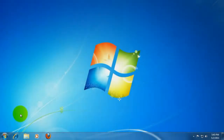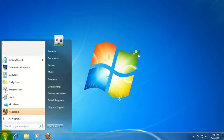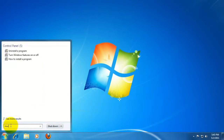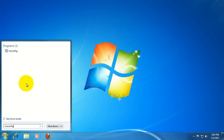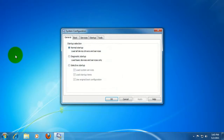We're going to begin by clicking the Start button in the lower left-hand corner, and in the Search Programs and Files field, type msconfig. This will bring up the program here. Go ahead and click on that. You may be asked to allow or continue, but go ahead and click yes to continue.